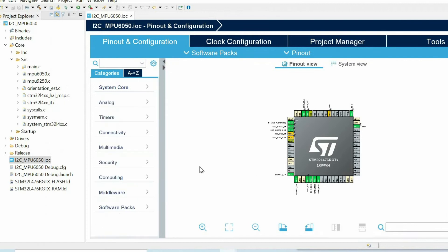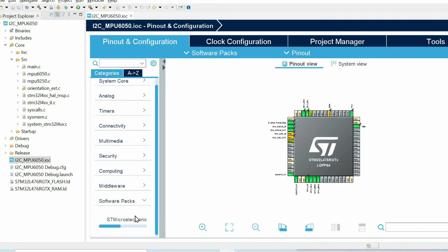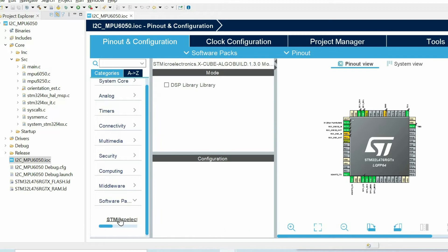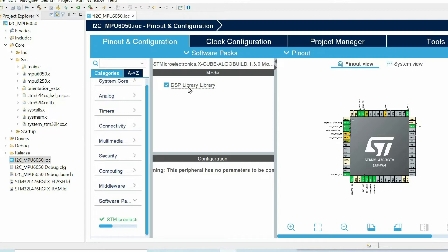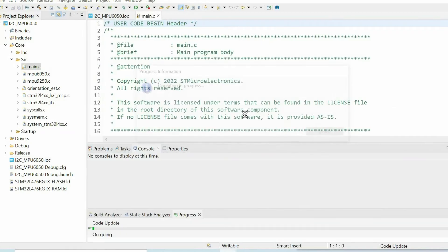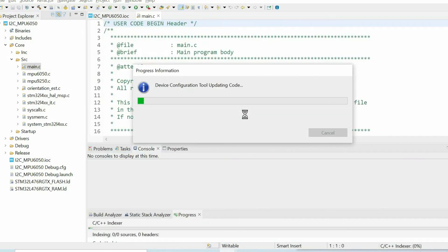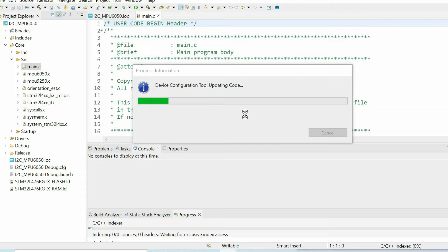Then from these categories there will be software packs, and we have right now just one, we again tick CMSIS DSP library, then we save the project, then it will automatically include all the necessary files to our project.